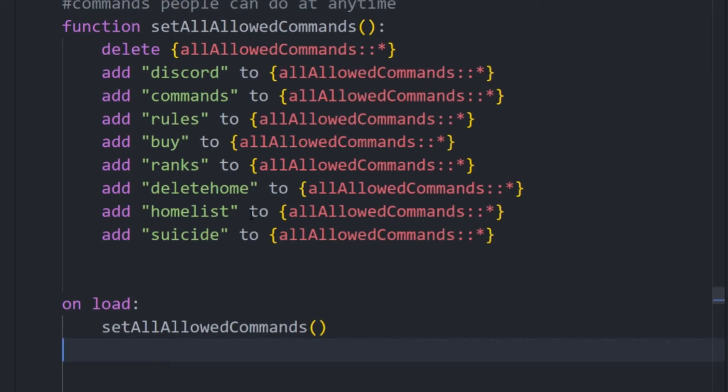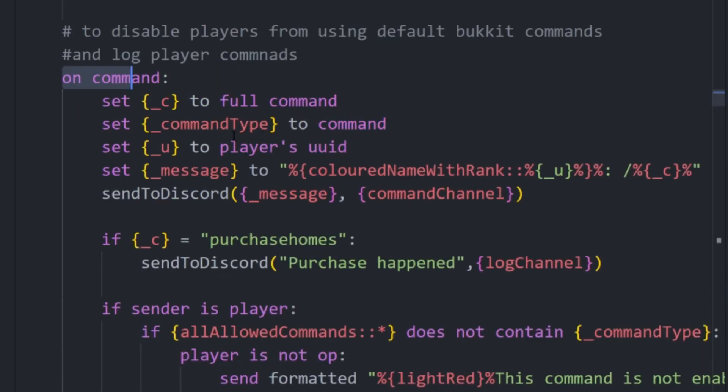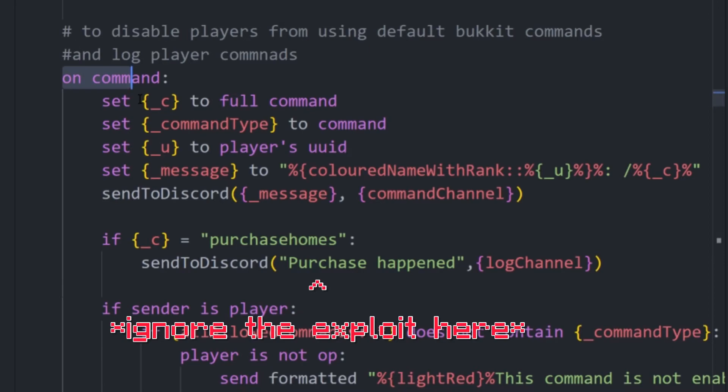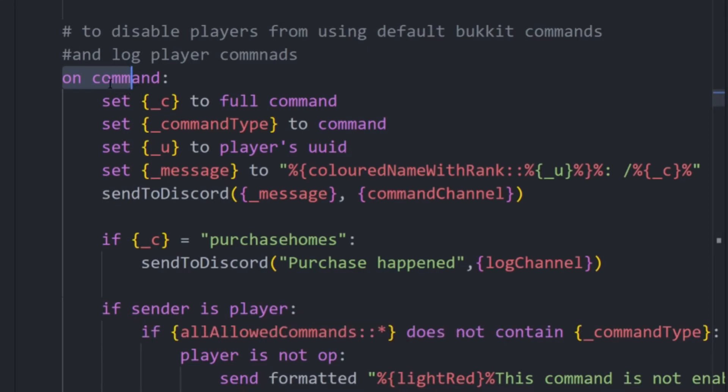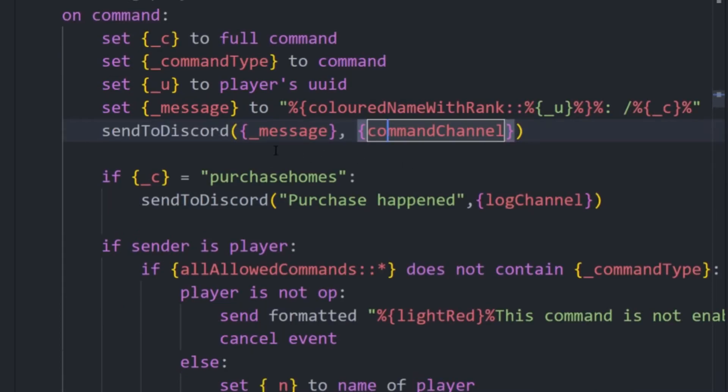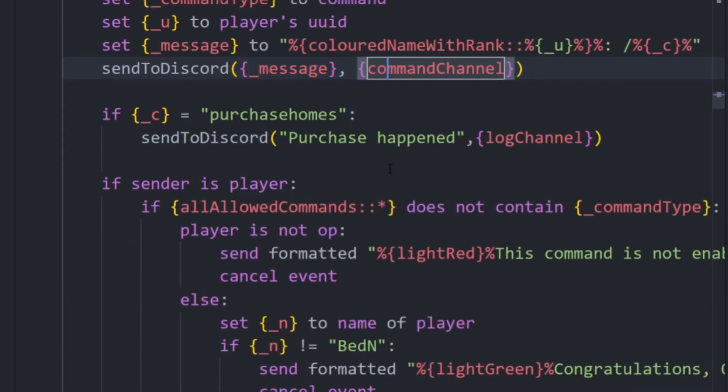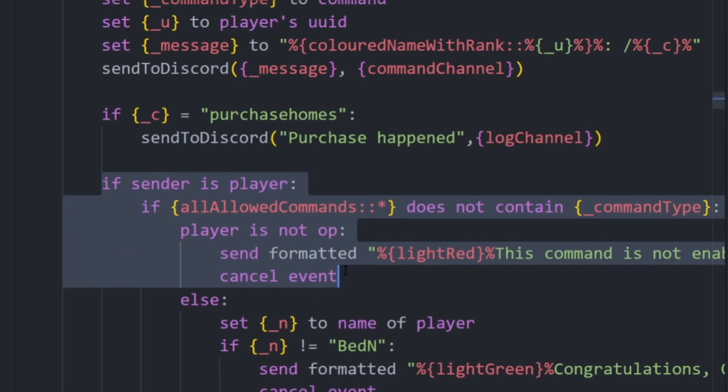However, that is not going to work yet because while this list is going to be perfect and contain all of the right commands, we still need to actually check this when a player executes a command. And while all of this is... Okay, so this code is for my server, so it's got more than you need, so don't worry too much about it. But the essential part is around here.